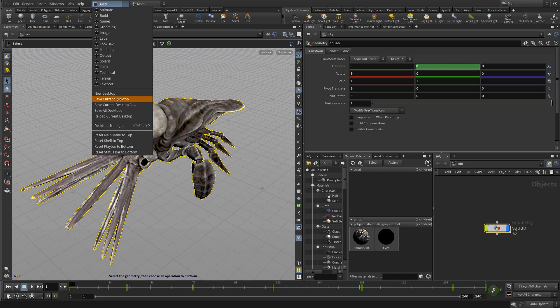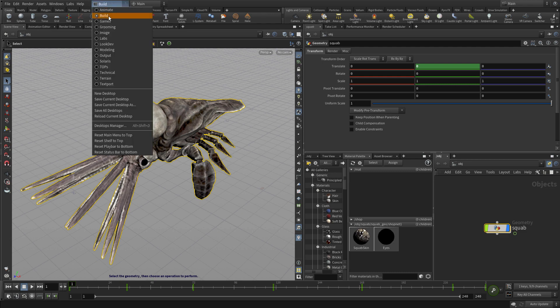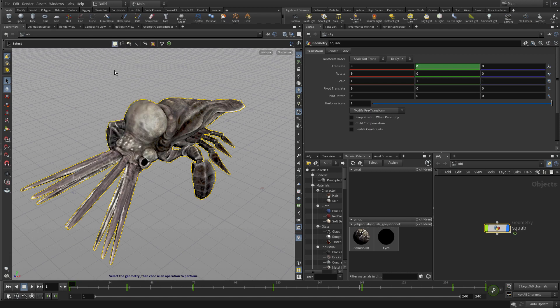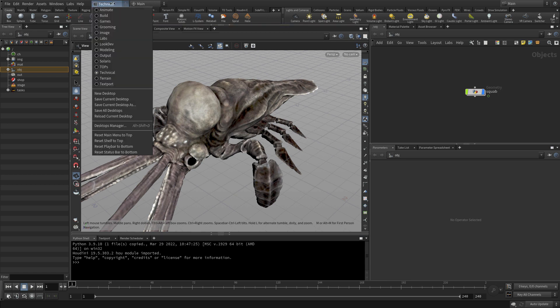We could then go with our desktops and save that desktop if we want this to be our new build desktop. We can also go to different desktops like for instance there's one called Technico which has a certain layout that you might find because it's got a little bit of Python there.